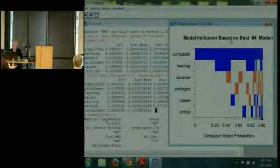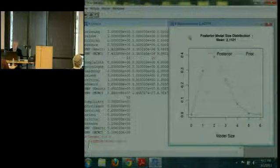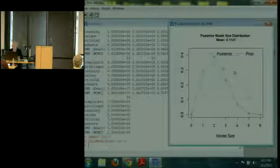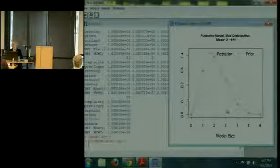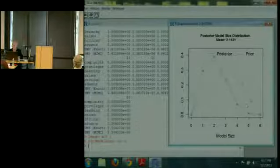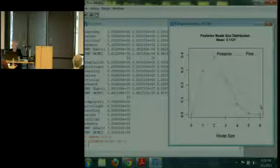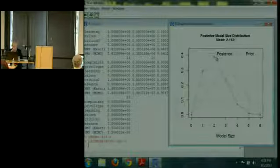The overall visual impression is that complaints really belongs in the model, but learning has a good chance of helping improve predictions as well. This next plot shows how much has been learned about how big the model should be. The prior distribution on how many variables belong in the model is a binomial centered at half the number of variables, so the prior would have an average of three predictor variables in it. They plotted the posterior on top of the prior, and a fair amount of learning has occurred — the posterior mode on the number of variables is about two.